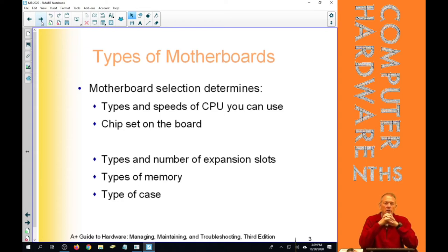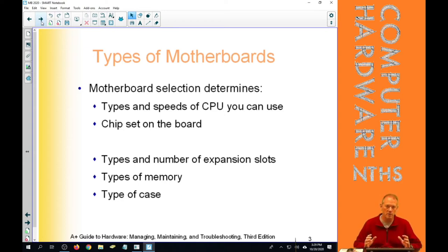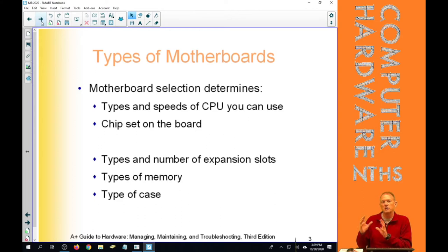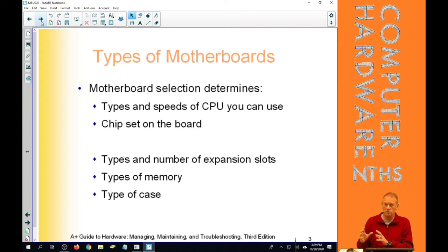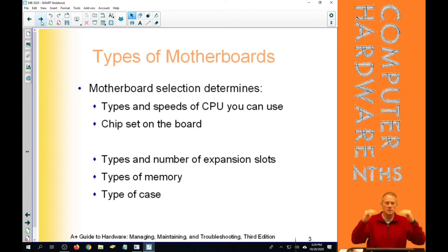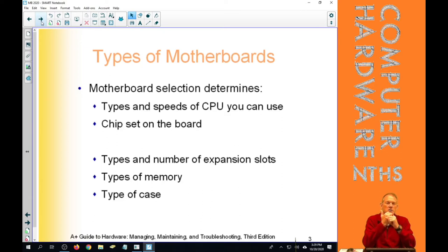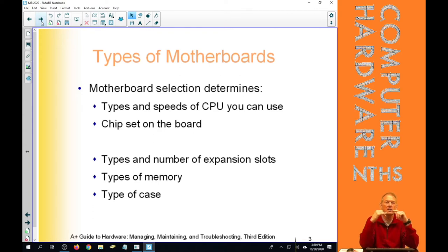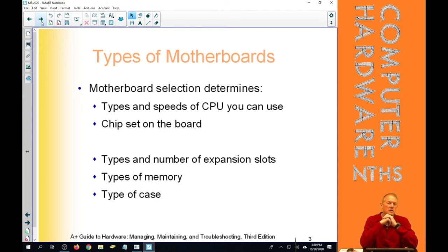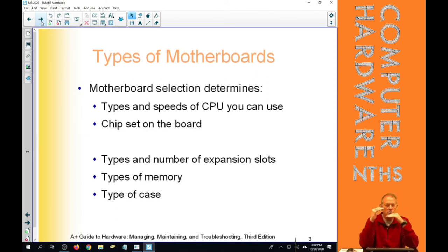It also determines the chipset on the motherboard, and the combination of that chipset and BIOS settings are what determines what the CPU can actually talk to. It includes the number and type of expansion slots that we can possibly have on any given motherboard. It determines the kinds, types, and speeds of memory that we can have on our motherboard, and those are the two biggest things.